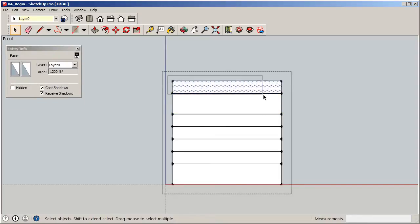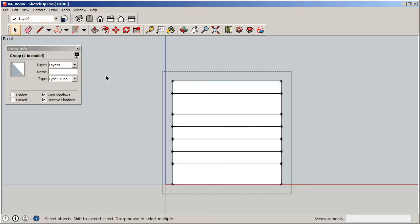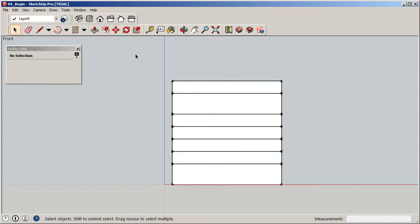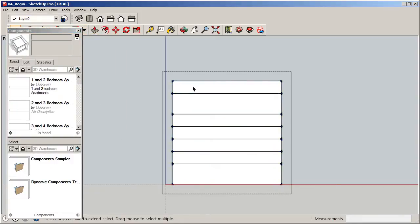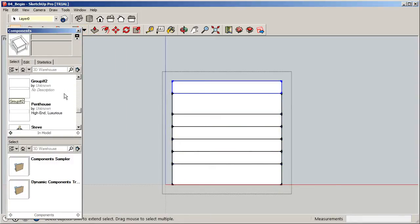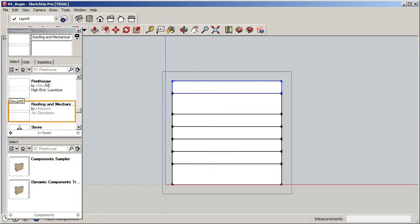Up at the top is the penthouse area, and I'll create one more volume above it for roofing and mechanical. I'll go to the Components window, click that element, and name it 'Roofing and Mechanical.' It's pretty self-explanatory so I won't add a description. We now have everything nicely sectioned off.